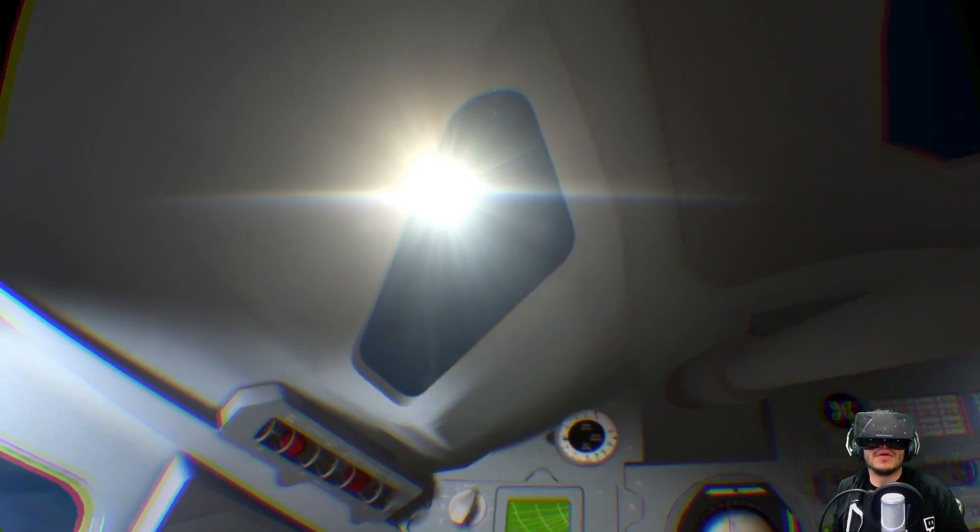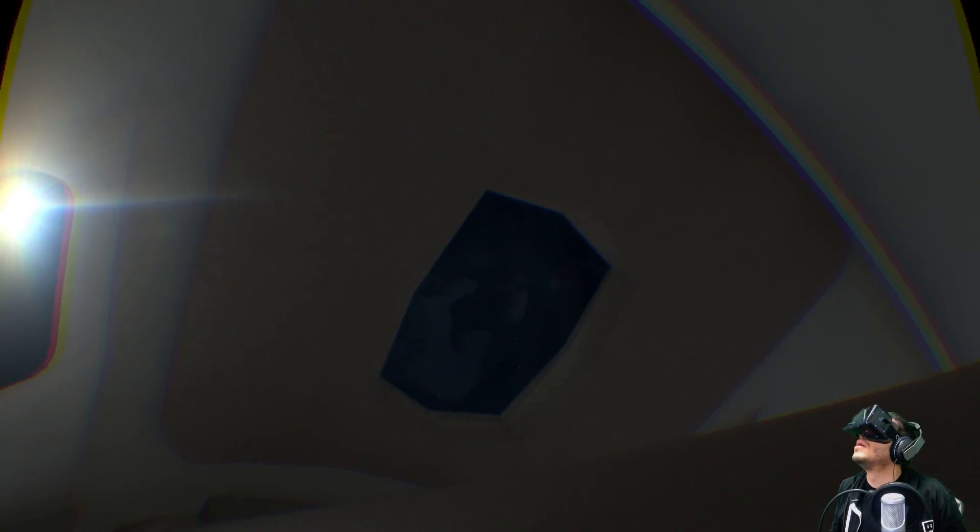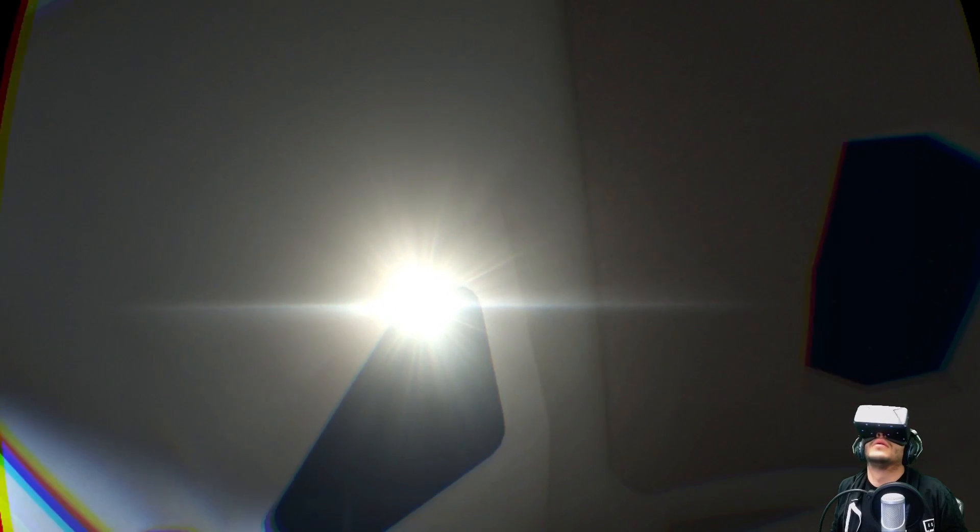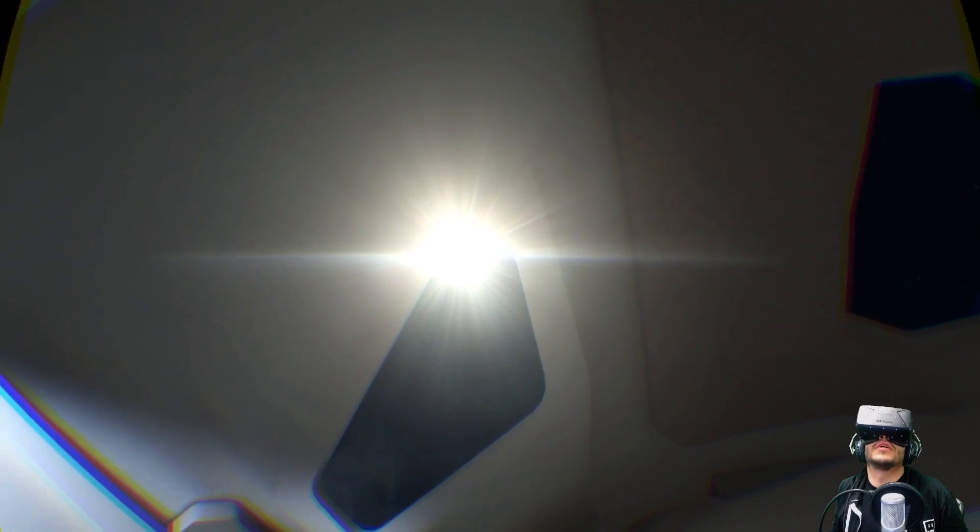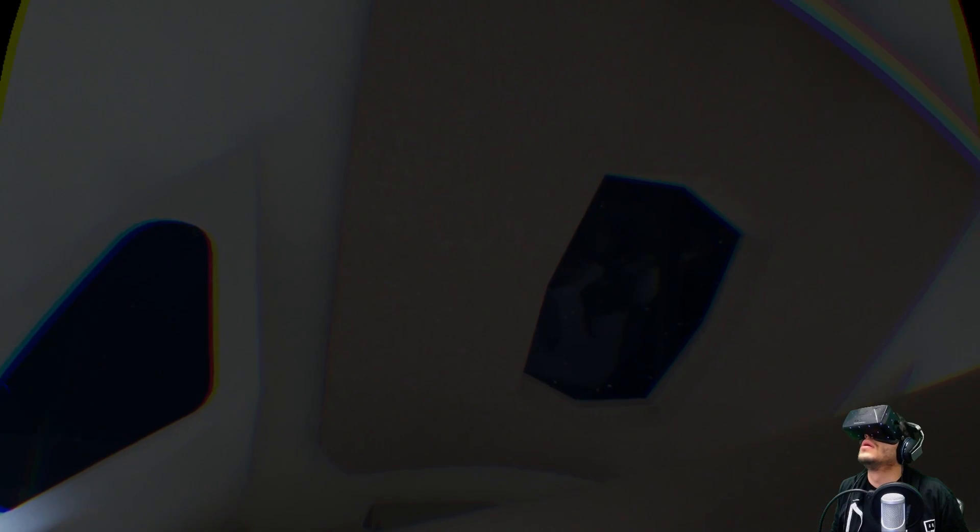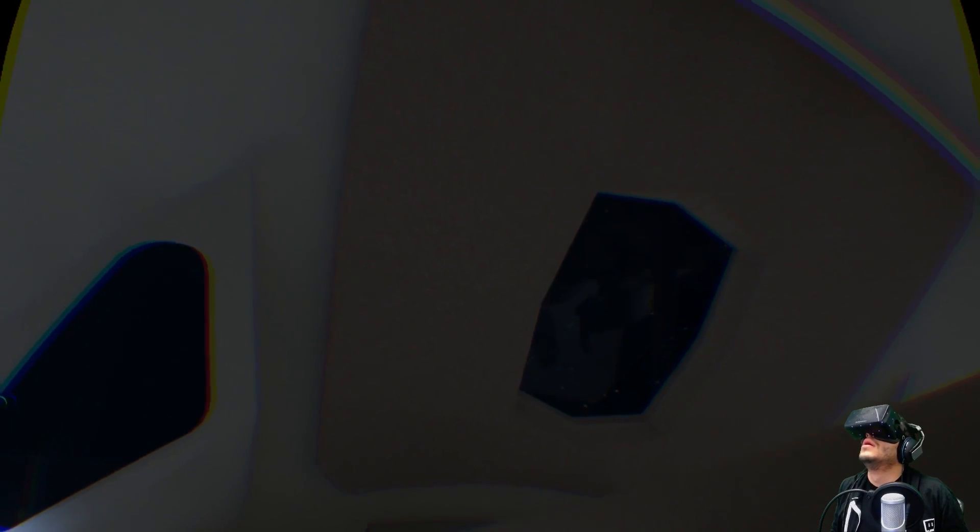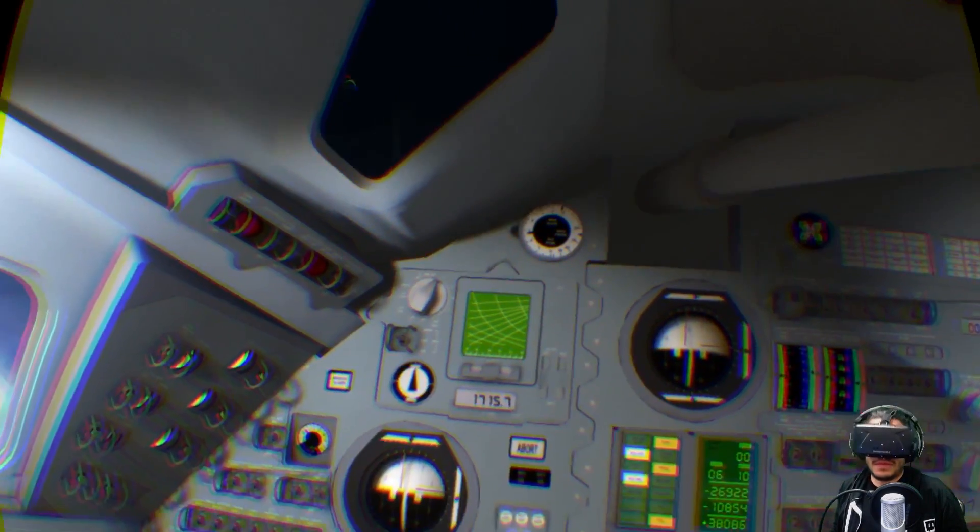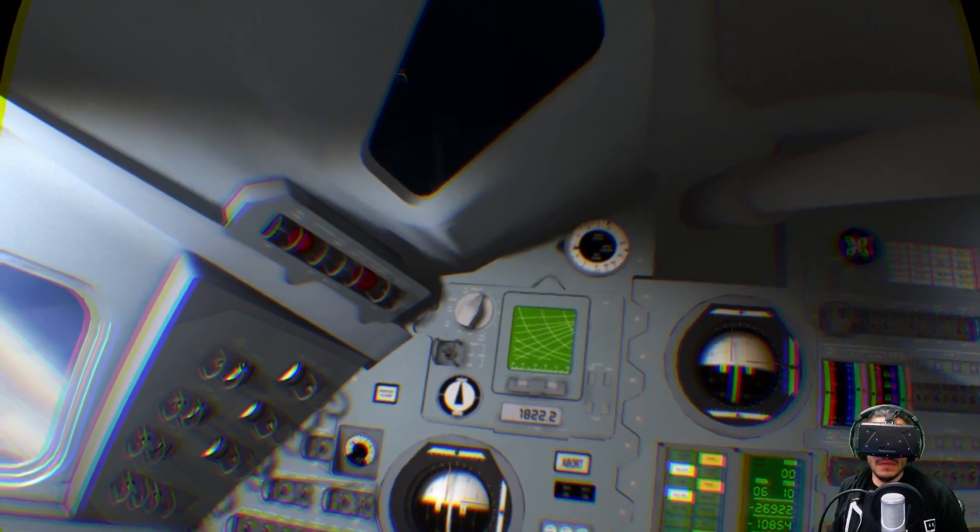I can see the instruments changing. We got the sunlight coming through. Whoa. Starting to break the atmosphere. Oh shit, that's awesome.